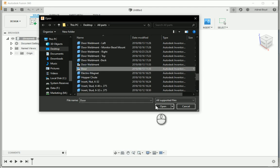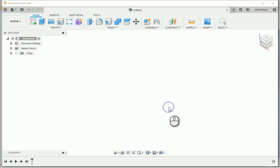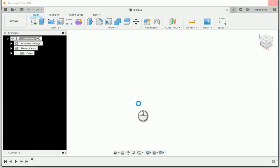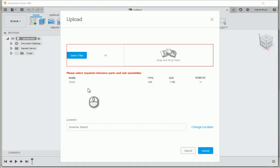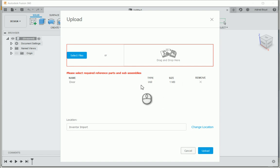And what this does is the first file that you select, Fusion 360 recognizes it as the main assembly file. Once that is open, Fusion 360 will recognize that it's an assembly and that with an assembly you need to have additional subassemblies and parts.